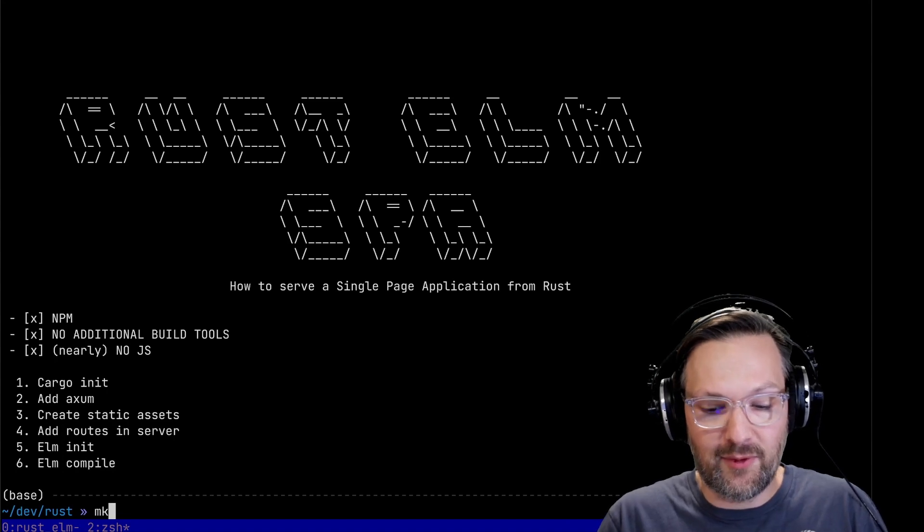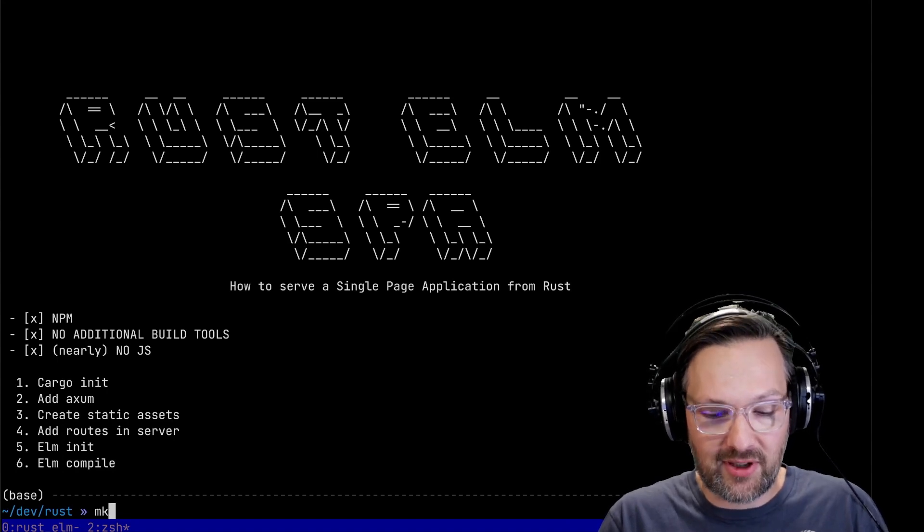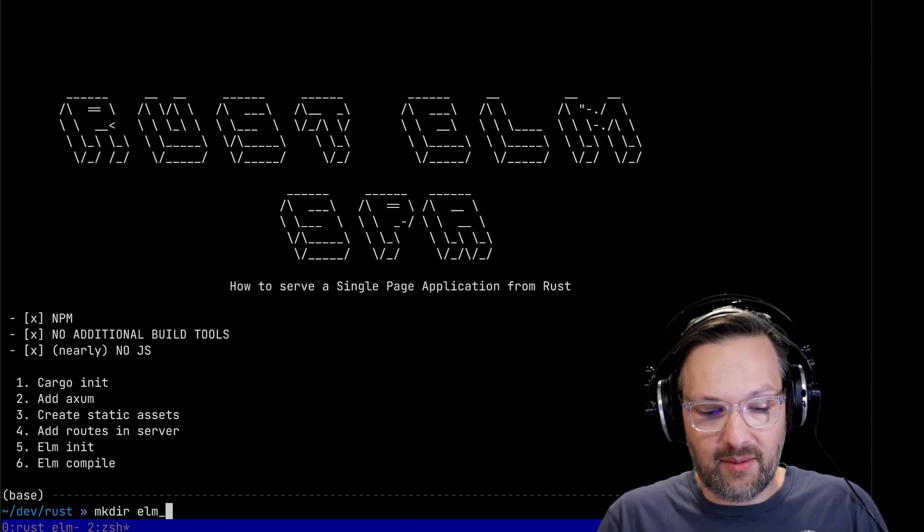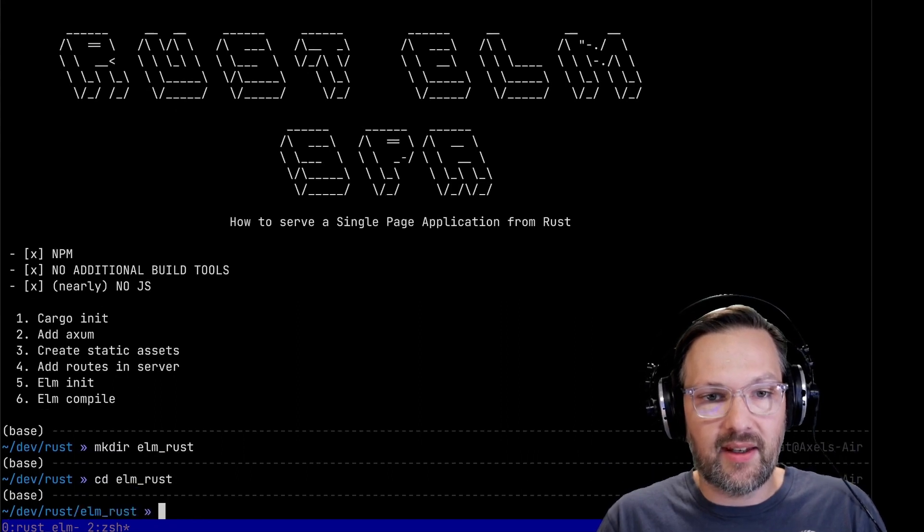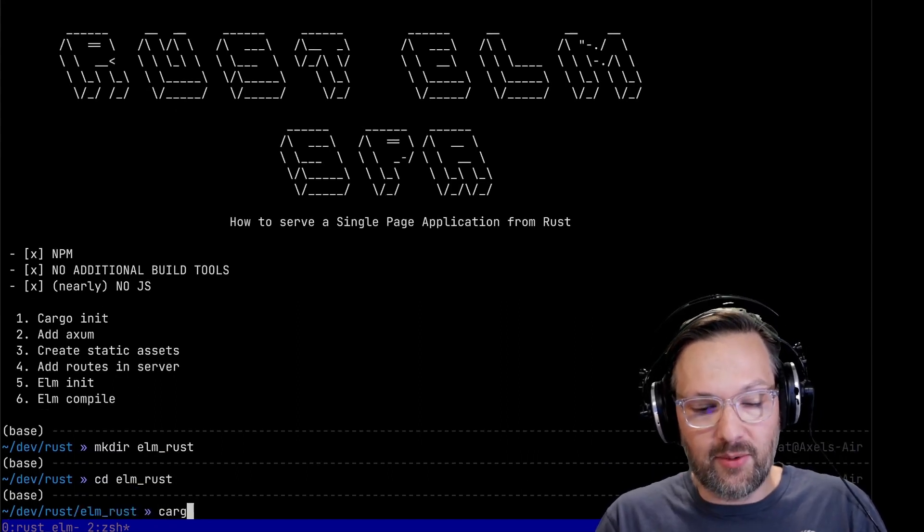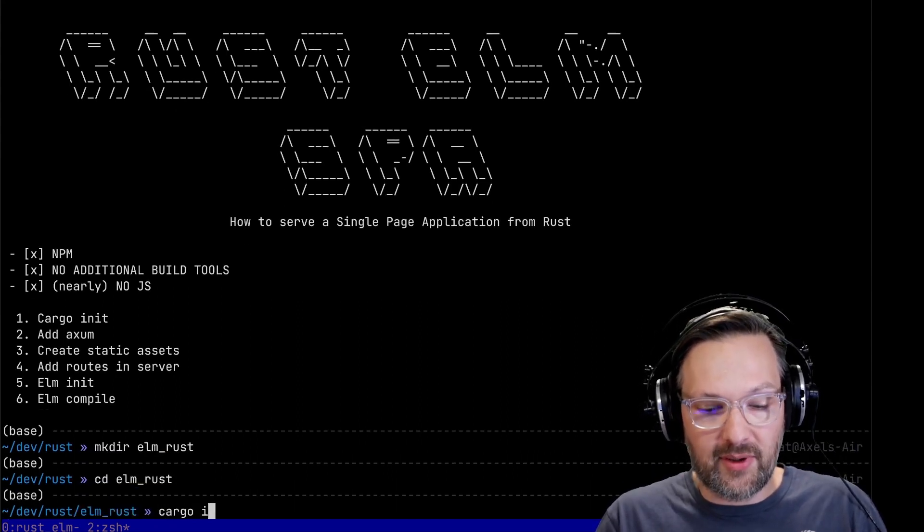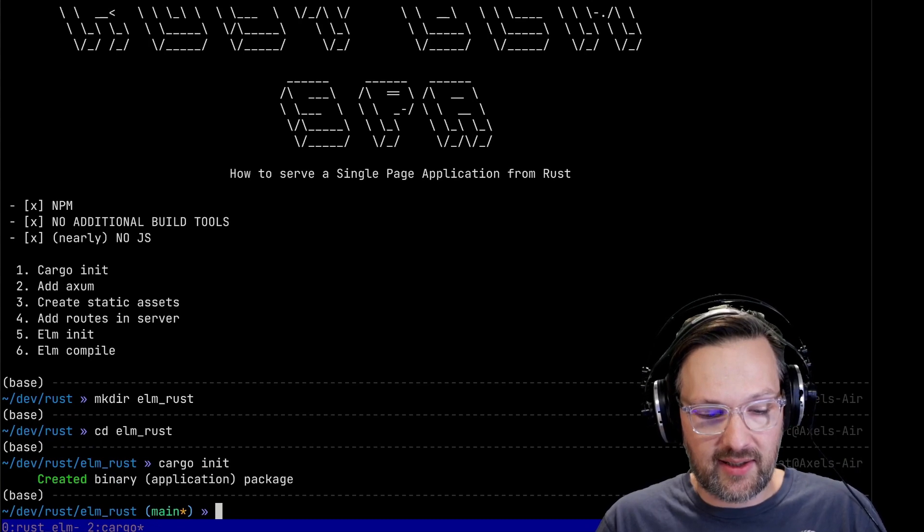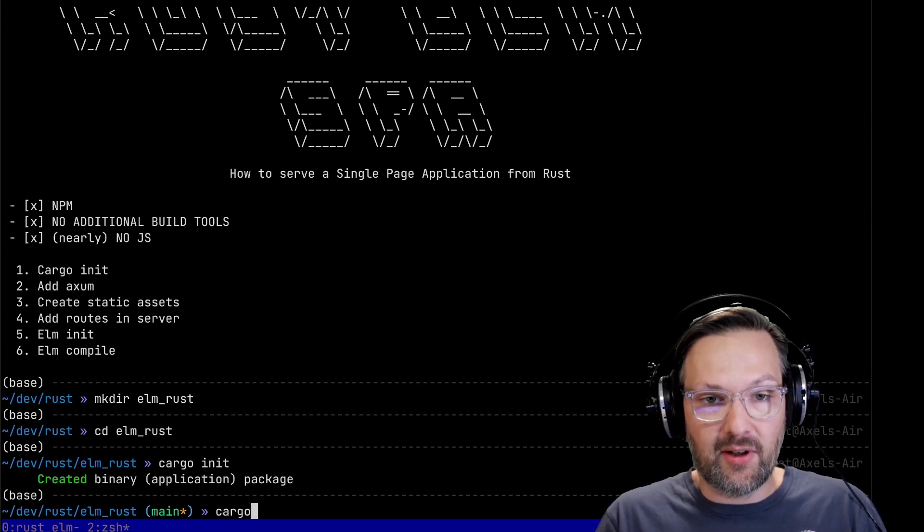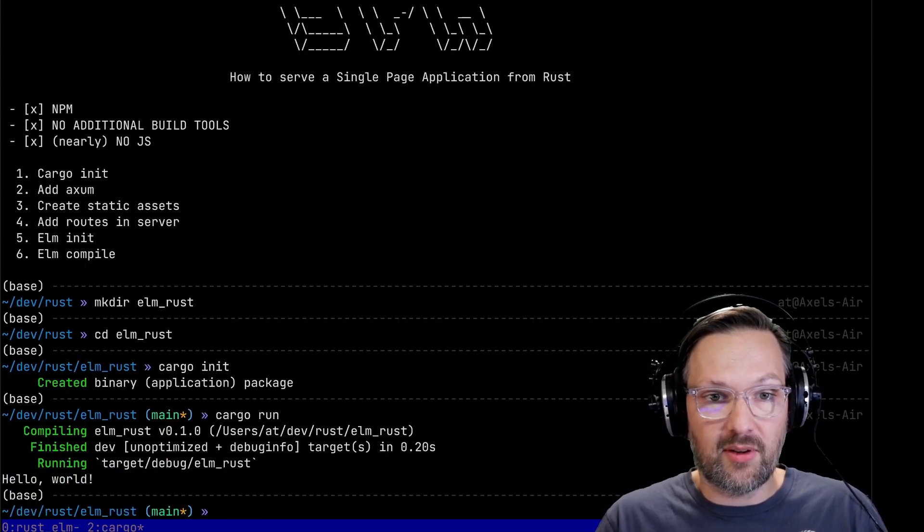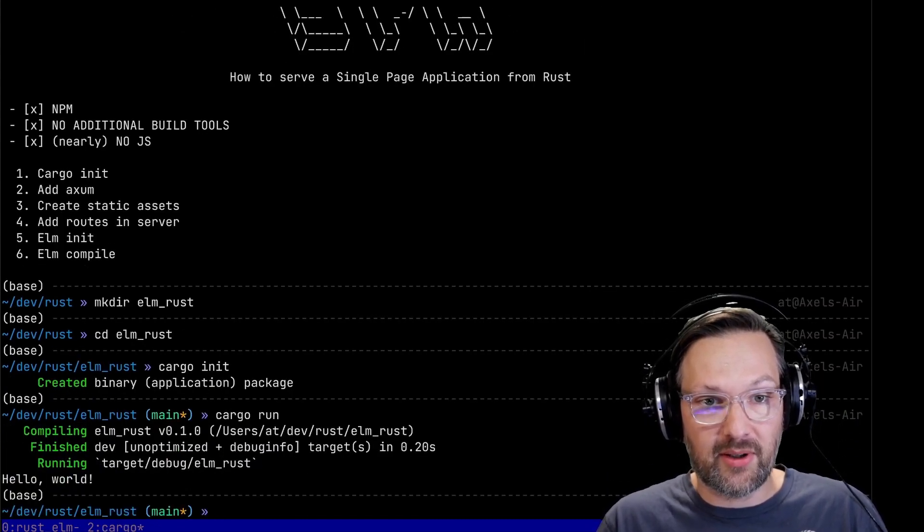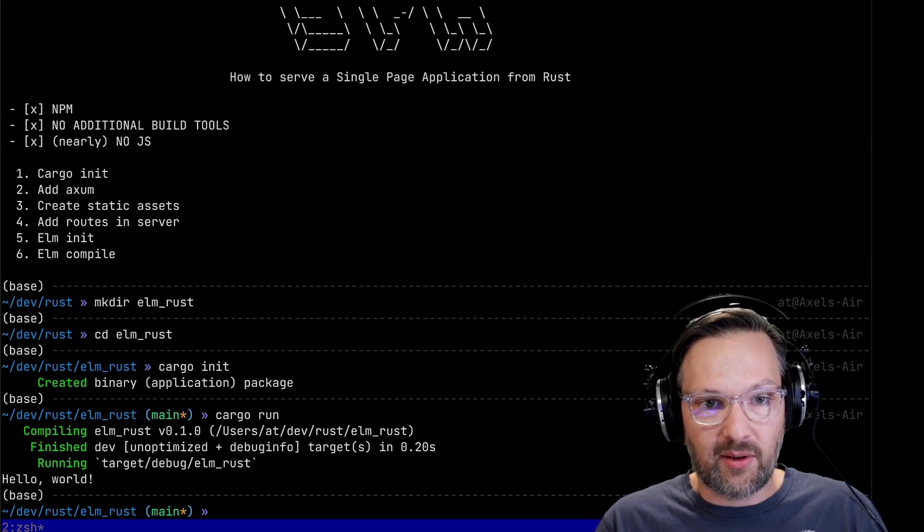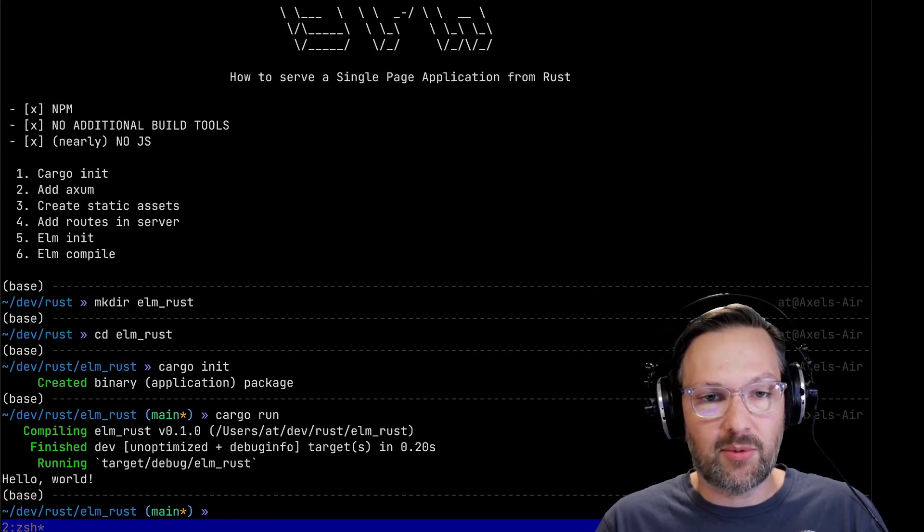Let's create a new folder for our project here. Make the elm-rust folder and enter that folder and do the good old cargo init to start a new Rust project. If we do cargo run this should give us the good old hello world. There we are.